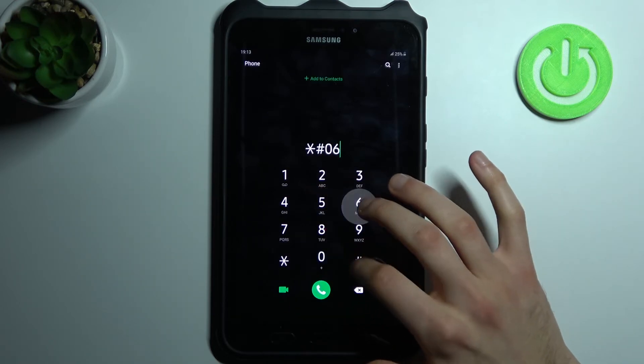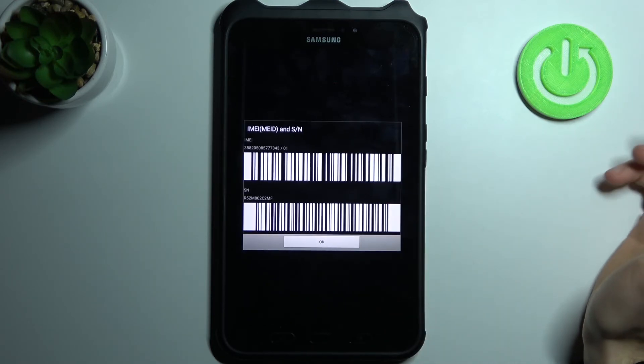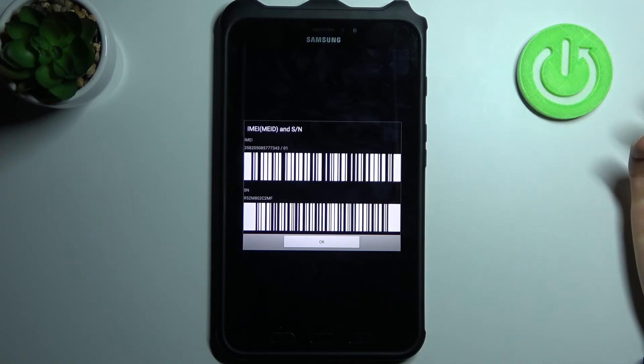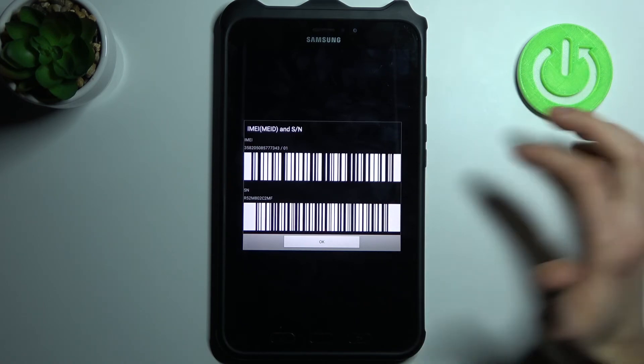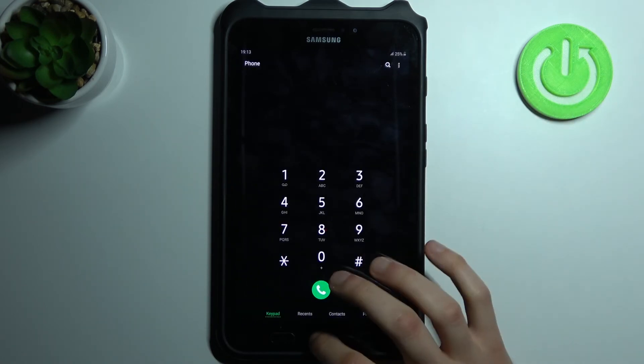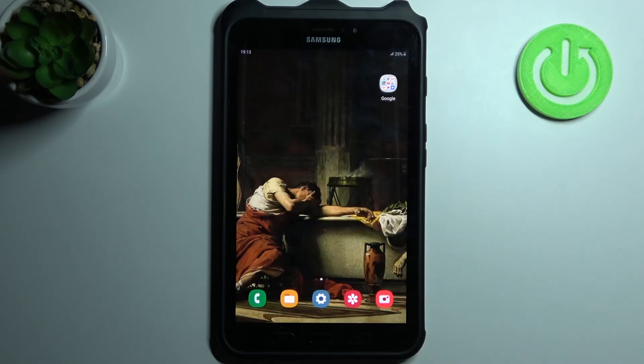The last code for today will be asterisk pound zero six pound (*#06#), and this is the code which displays your IMEI information and serial number. And that's it.